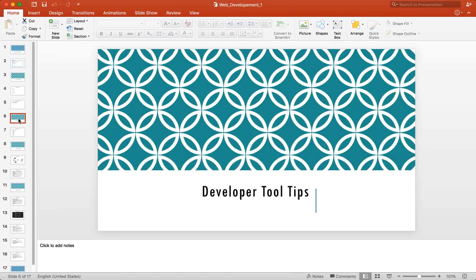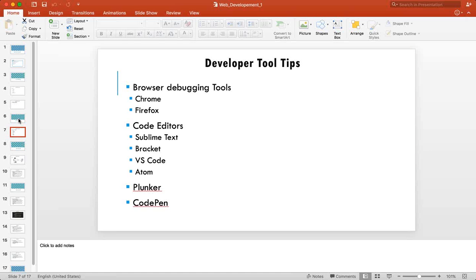To learn web technologies you need a browser — Chrome, Firefox, whatever you like. I'll be using Chrome throughout my training because I'm more comfortable with it, but Firefox, Safari, or Internet Explorer work too. Chrome and Firefox are better compared to Internet Explorer and Safari because they have better options for debugging.